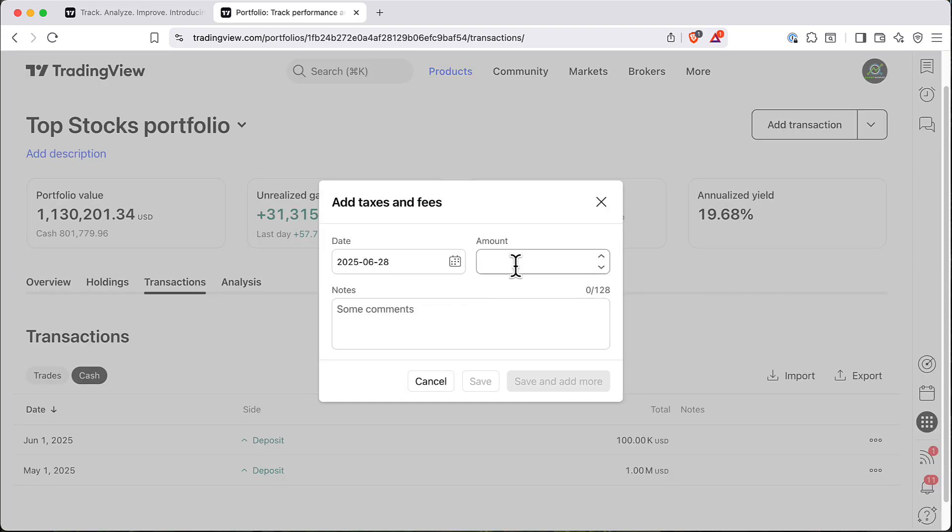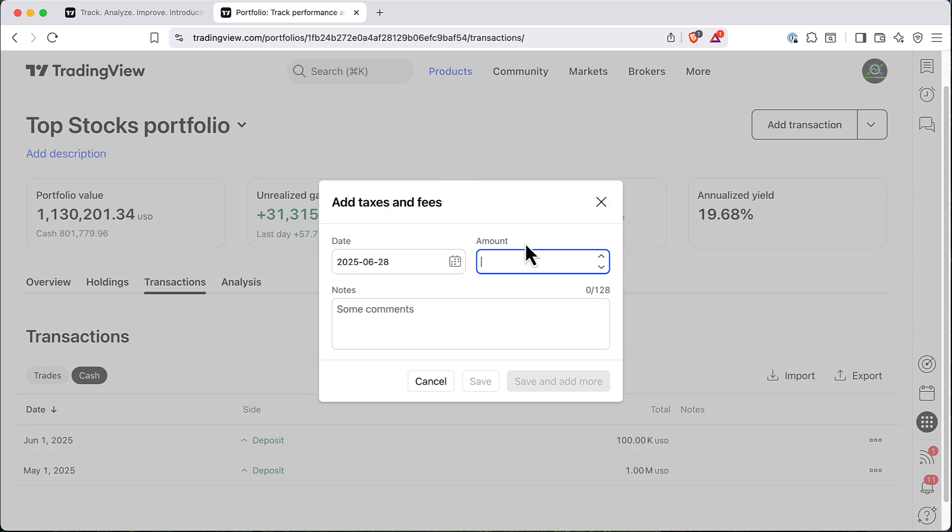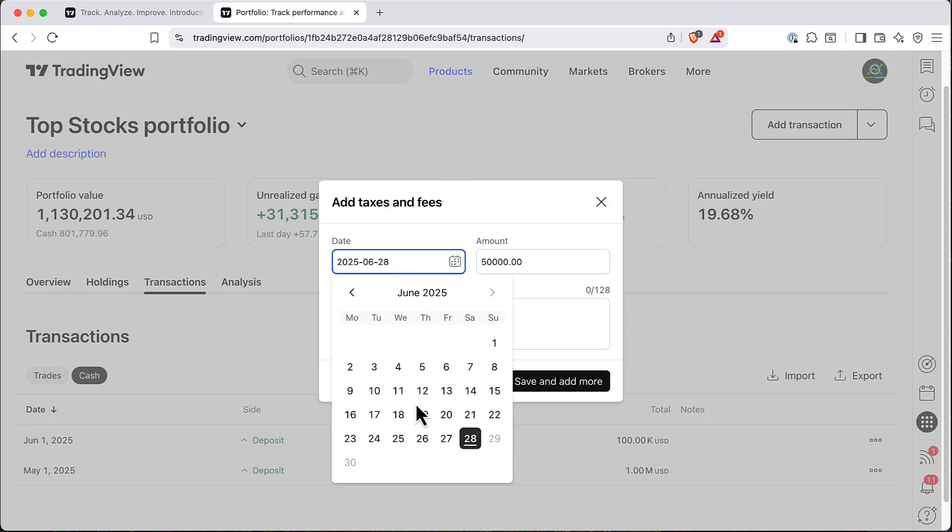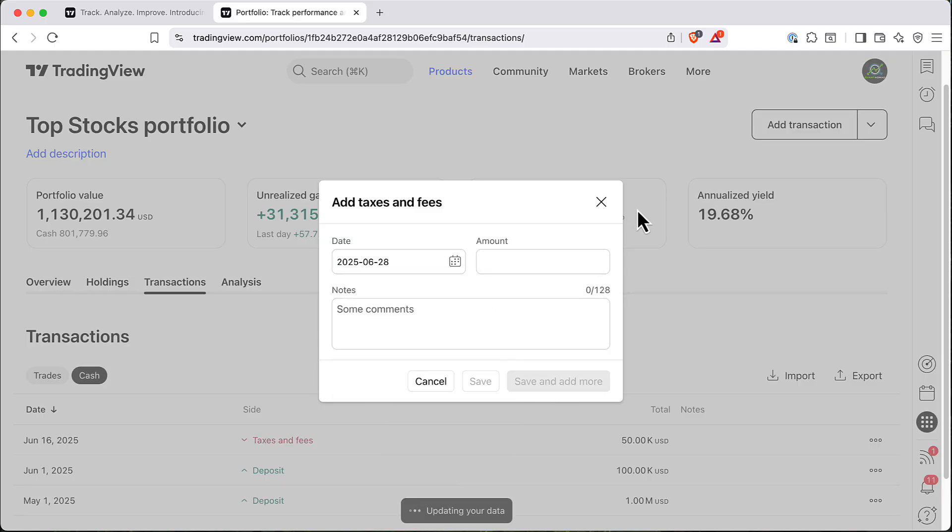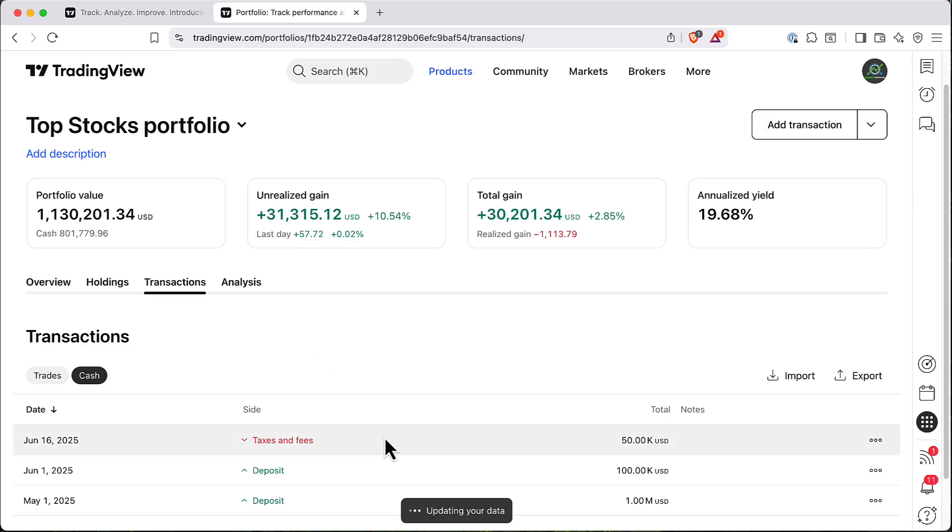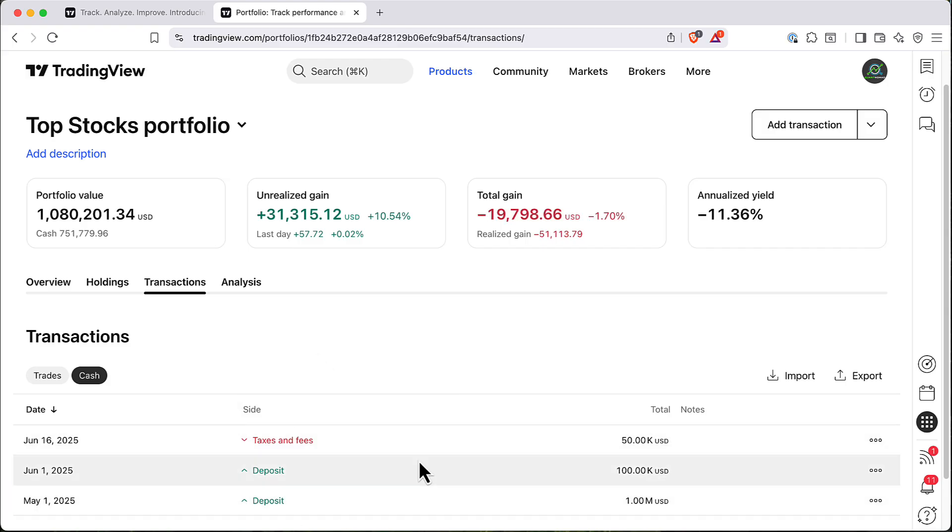So here you can also choose to subtract a certain amount from your cash based on the taxes and fees you experience. For example, 50k, 16 of June. You can save this and this will show you in your cash transactions.